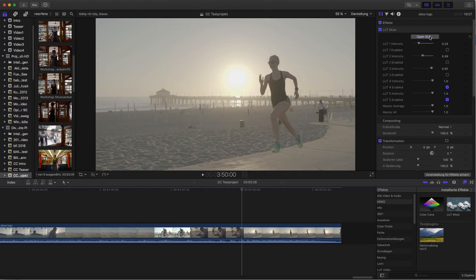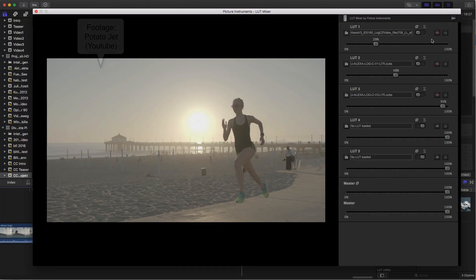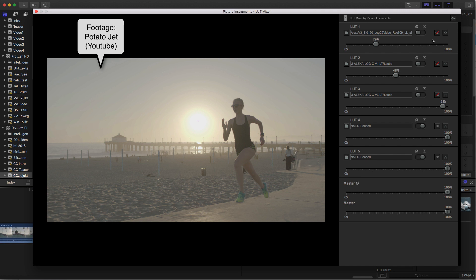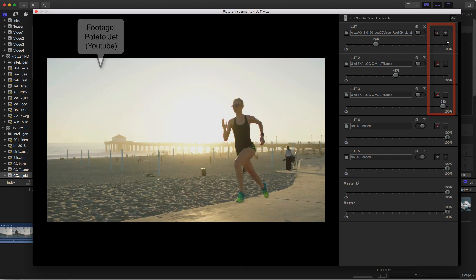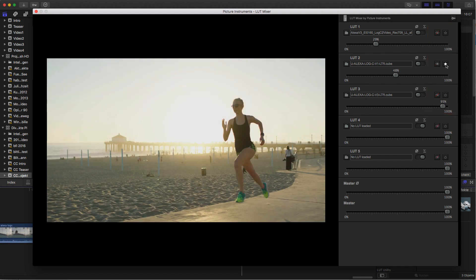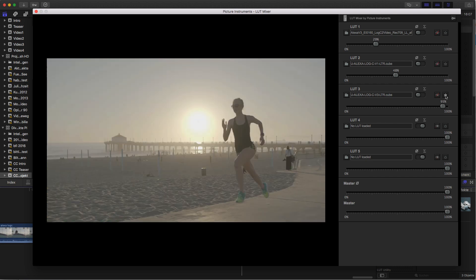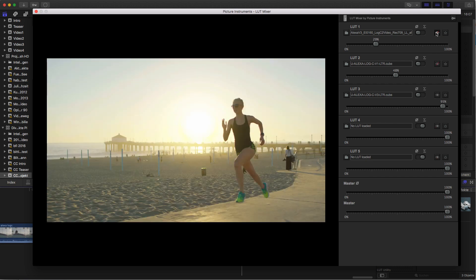One more final advice at the end. If you're working with log footage and you have different conversion LUTs into Rec.709 by various producers, you can also mix them quite nicely in LUT Mixer's averaging mode without having to worry about the overall intensity.